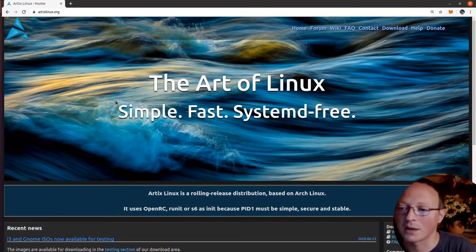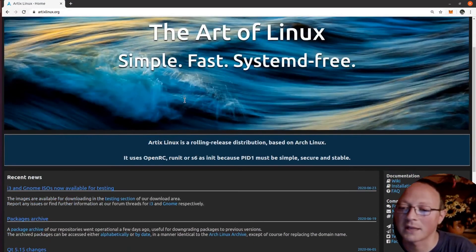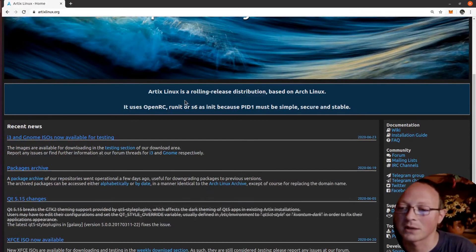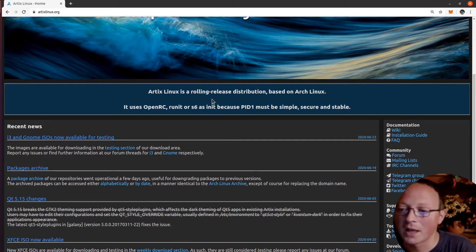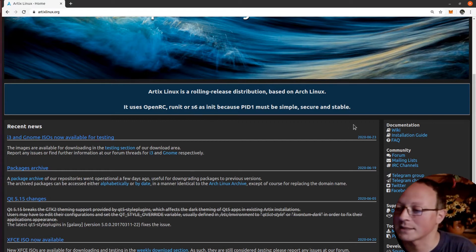This is the website of Artix Linux. As you can read, it is a rolling release, so it is continuously updated, and it's based on Arch Linux. It also supports three kinds of init system: OpenRC, Runit, and S6.